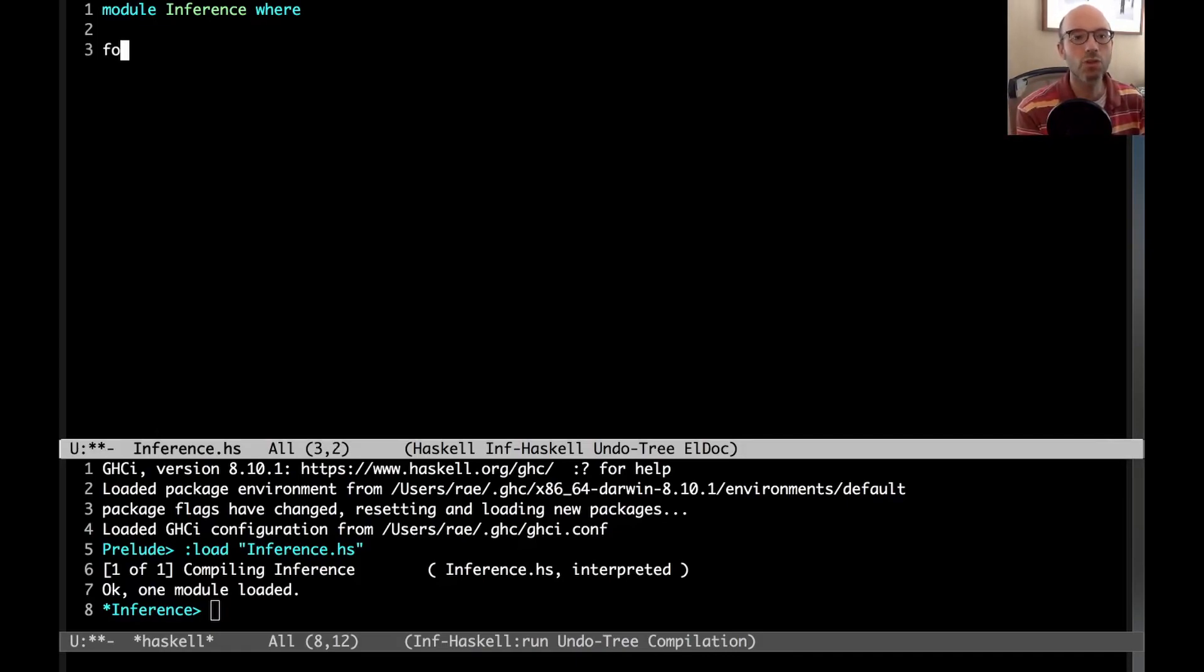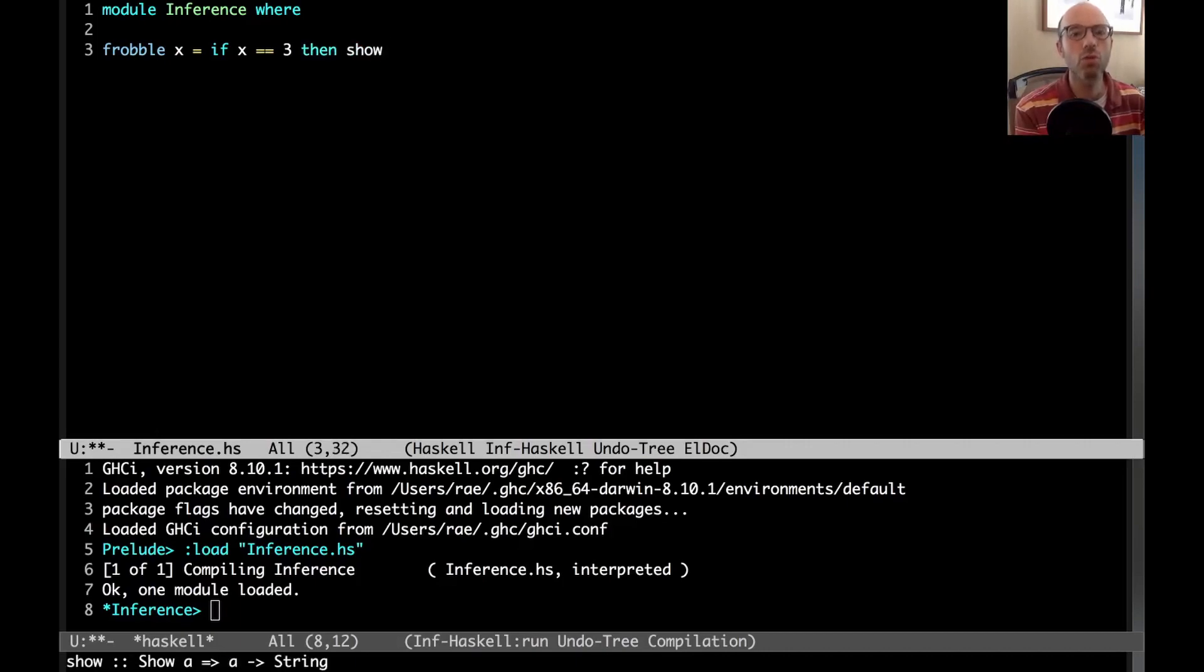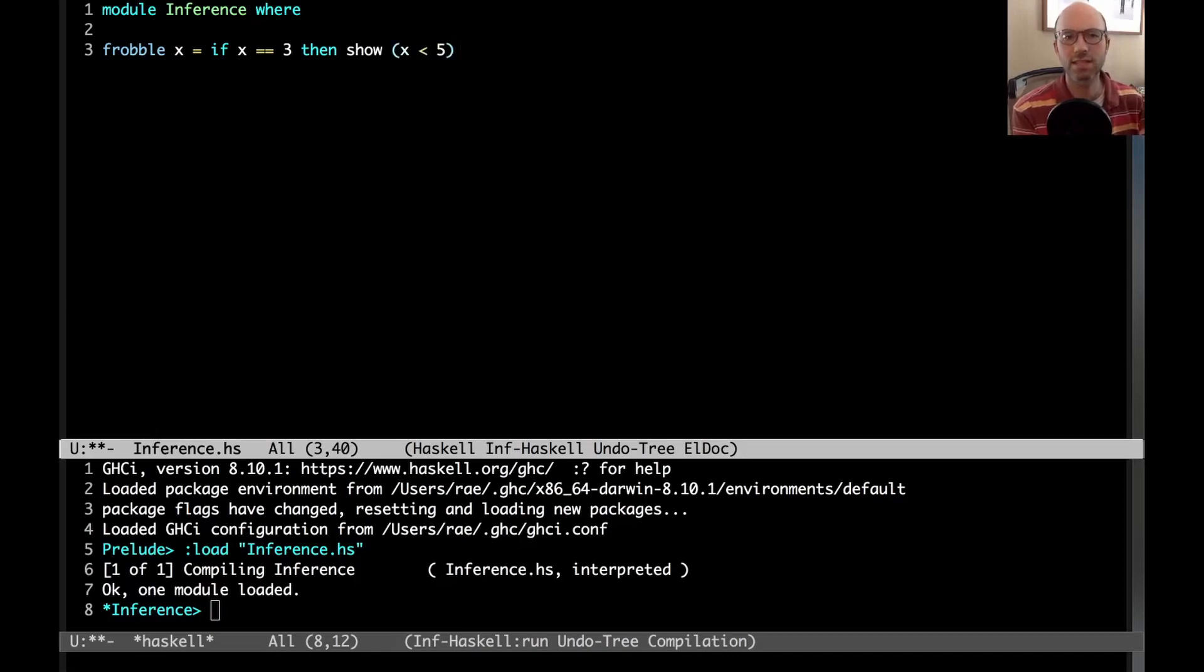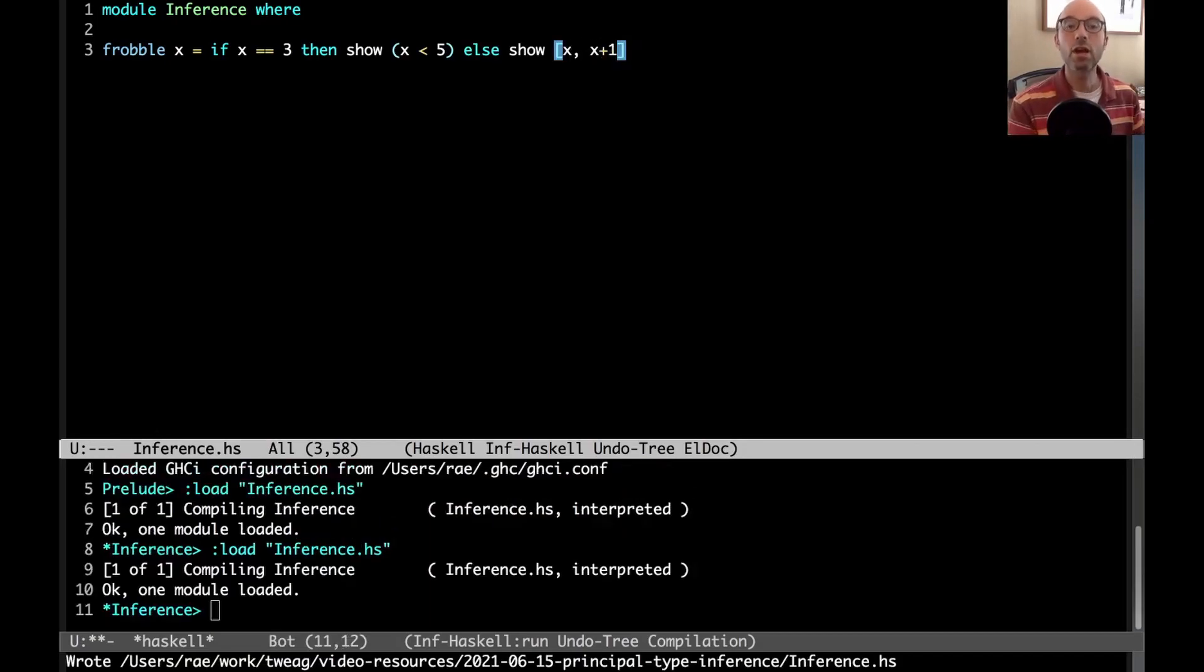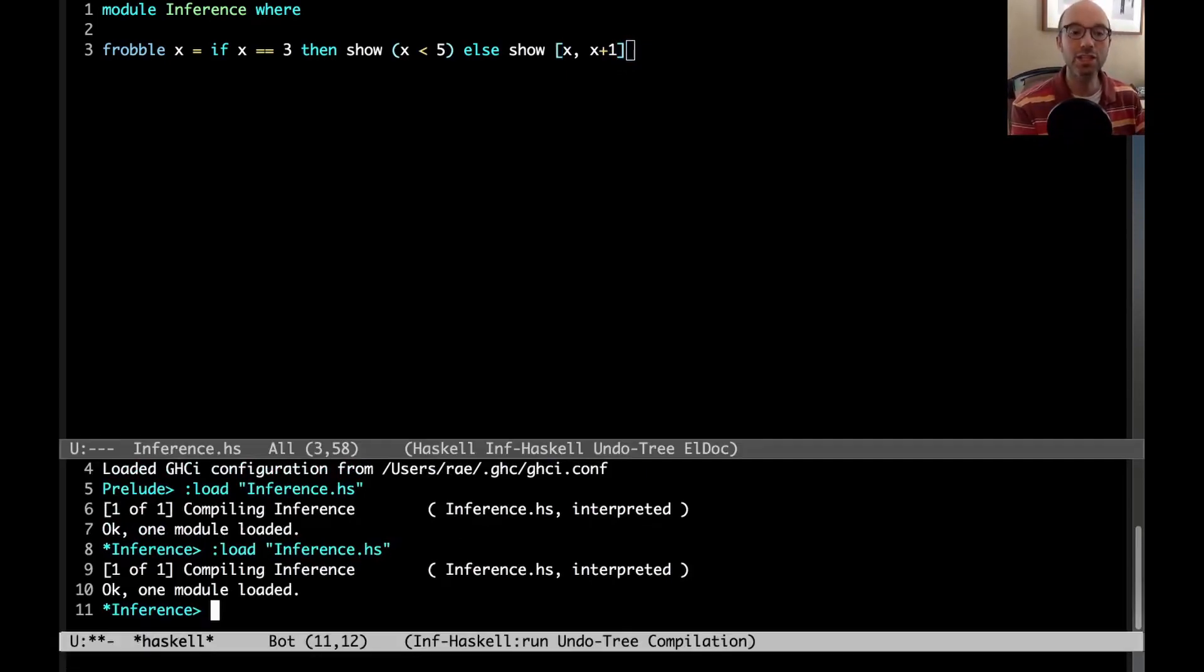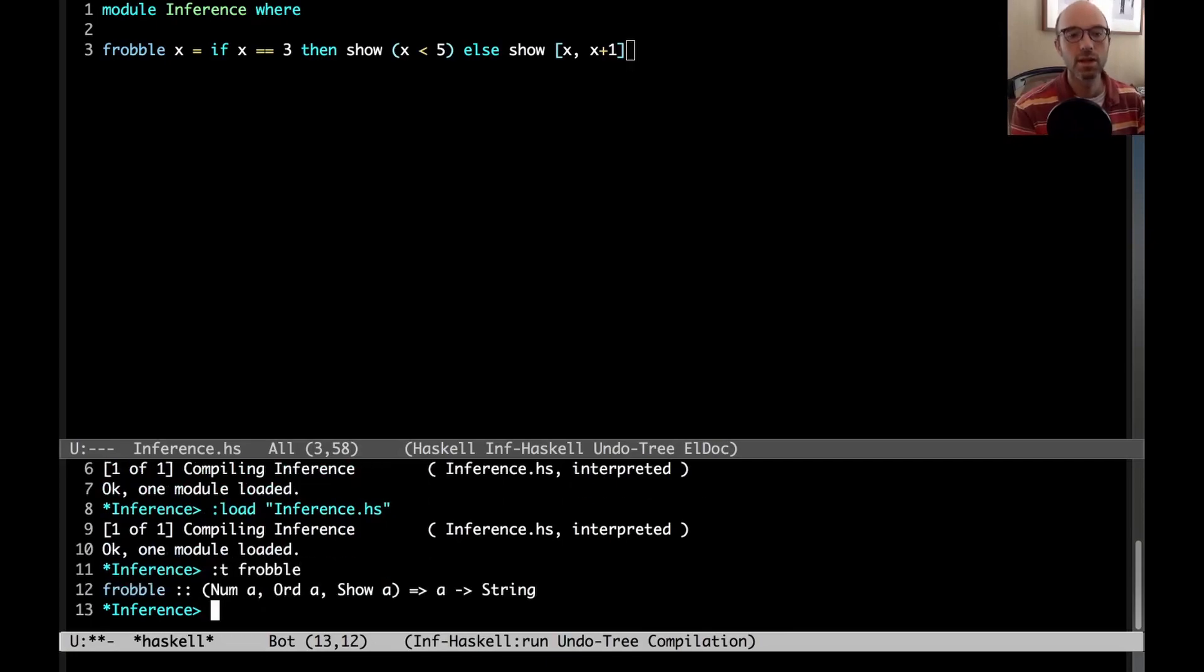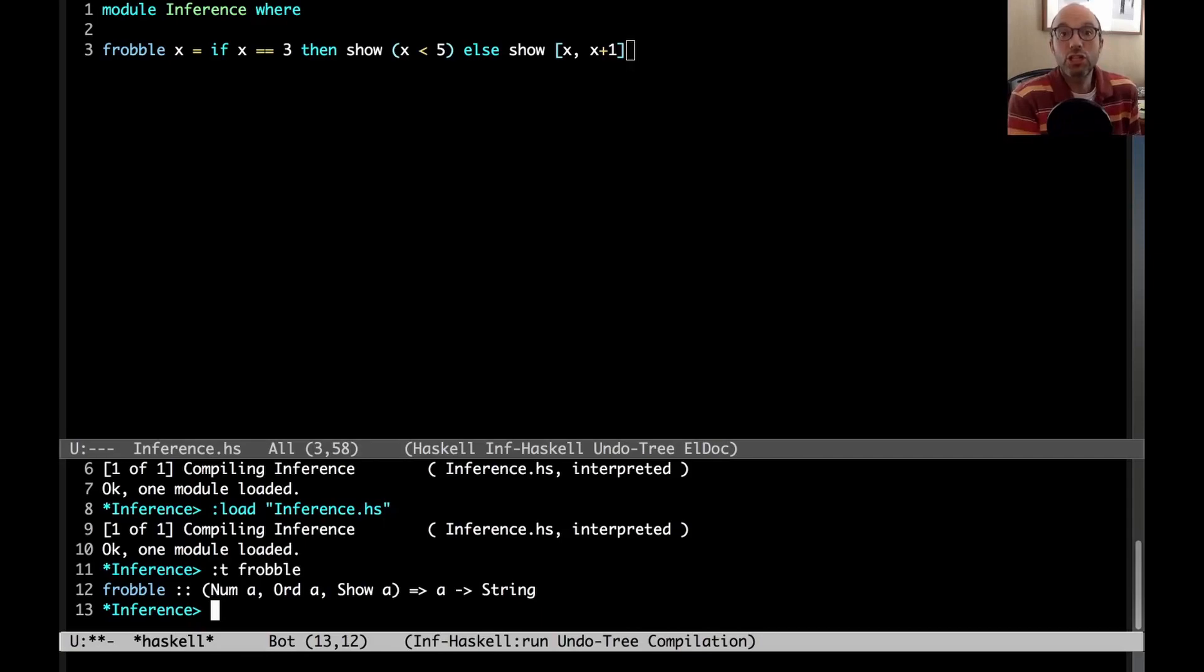Let's say I want to write a function frobble here. Frobble is going to take an x. If x is three, then show x less than five. Else we're going to show x, x plus one, something like that. If I type that in, GHC accepts my program and we can actually ask what type GHC has inferred for frobble. And here is its type. There's a lot going on behind the scenes in order to get that type out of GHC and for GHC to be able to infer that at all.